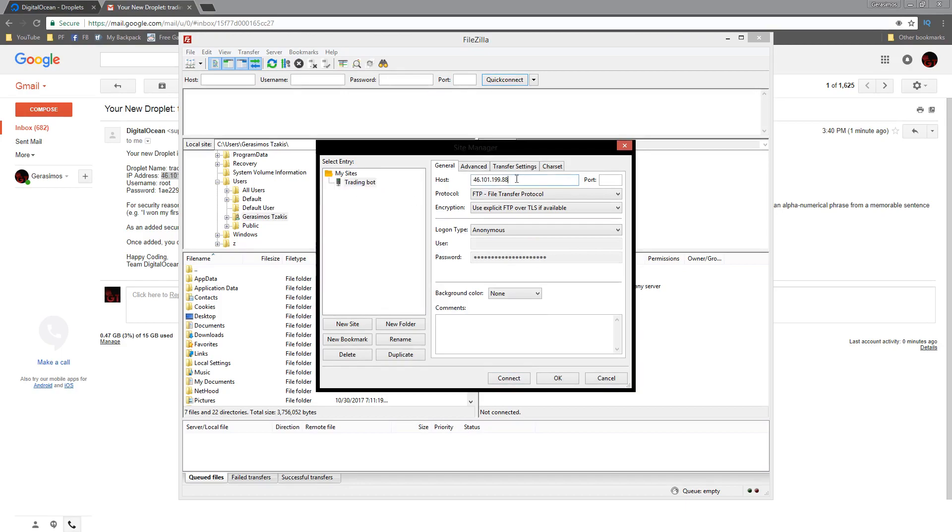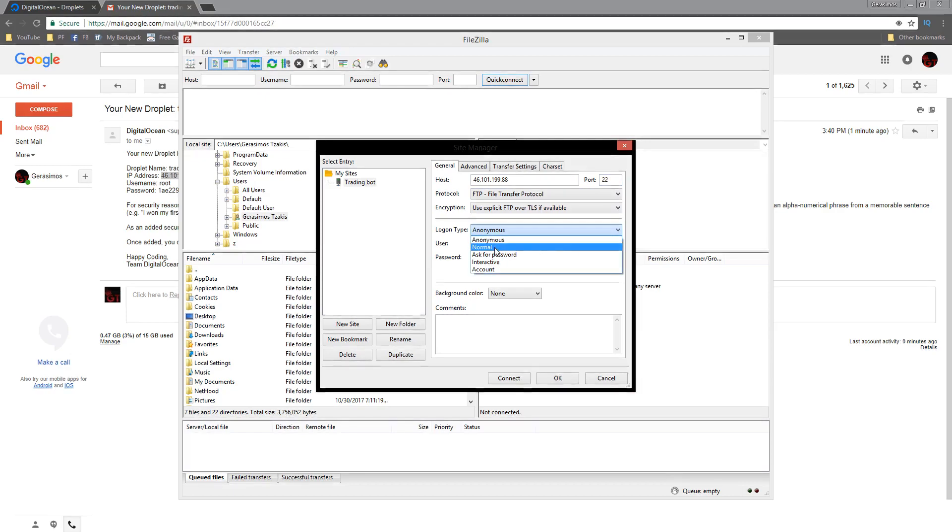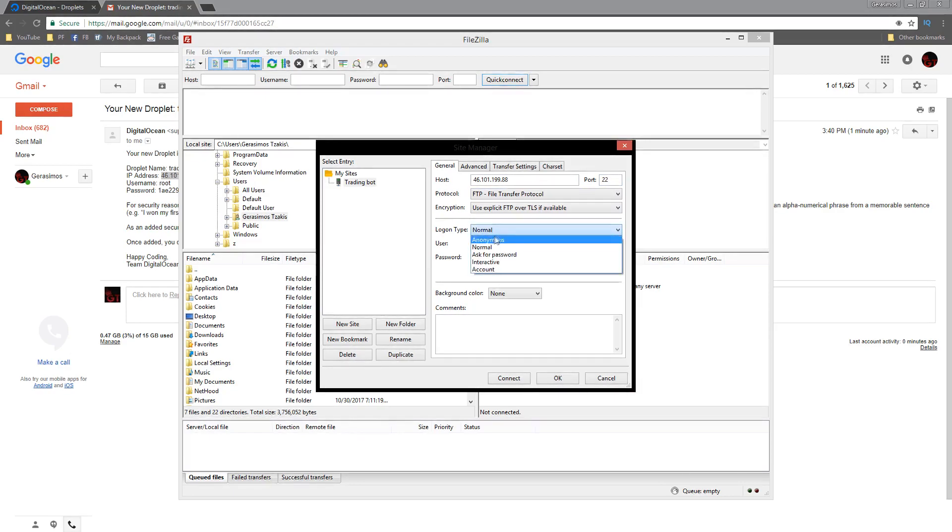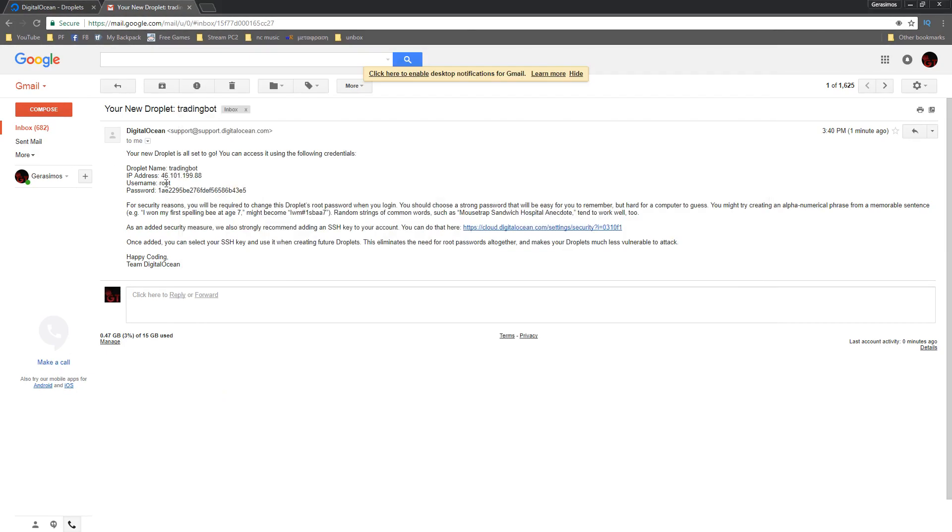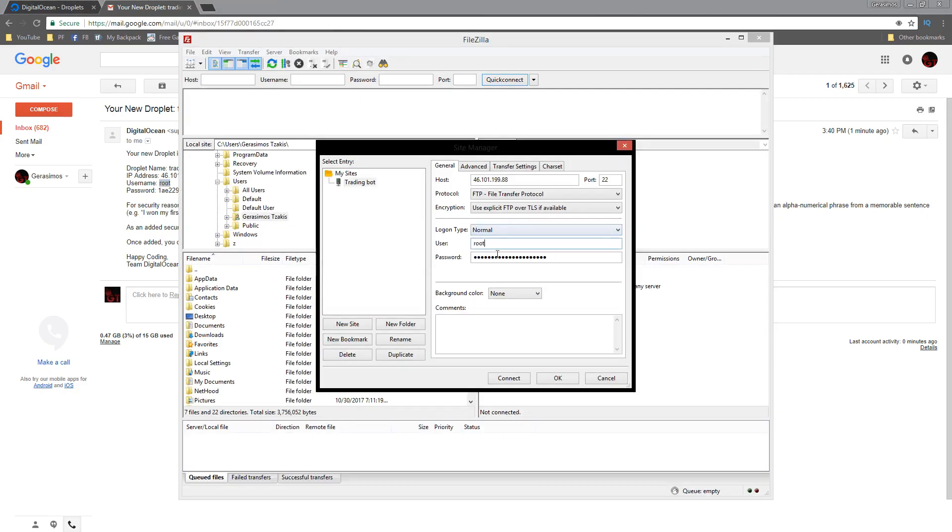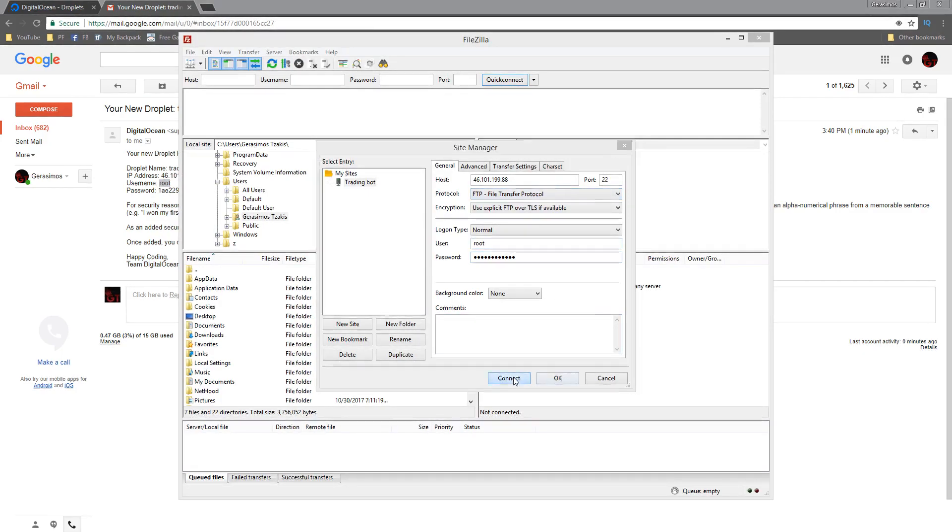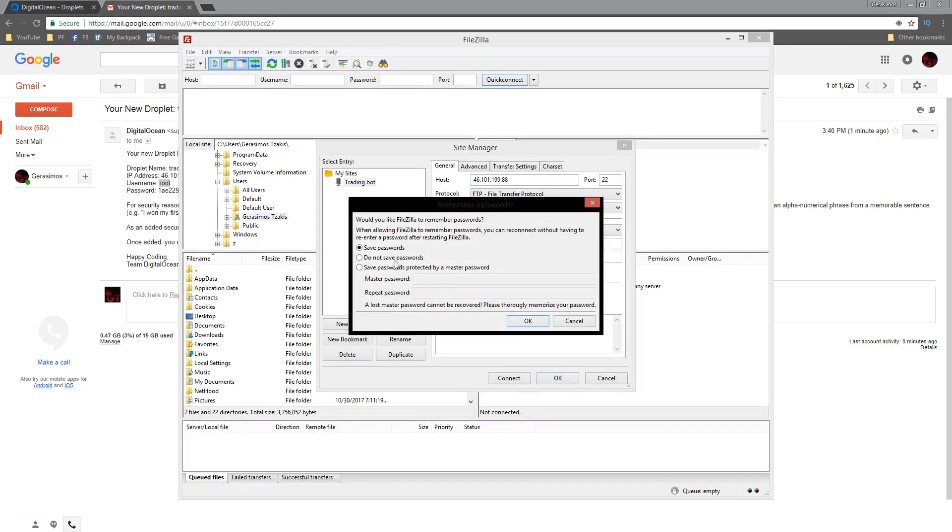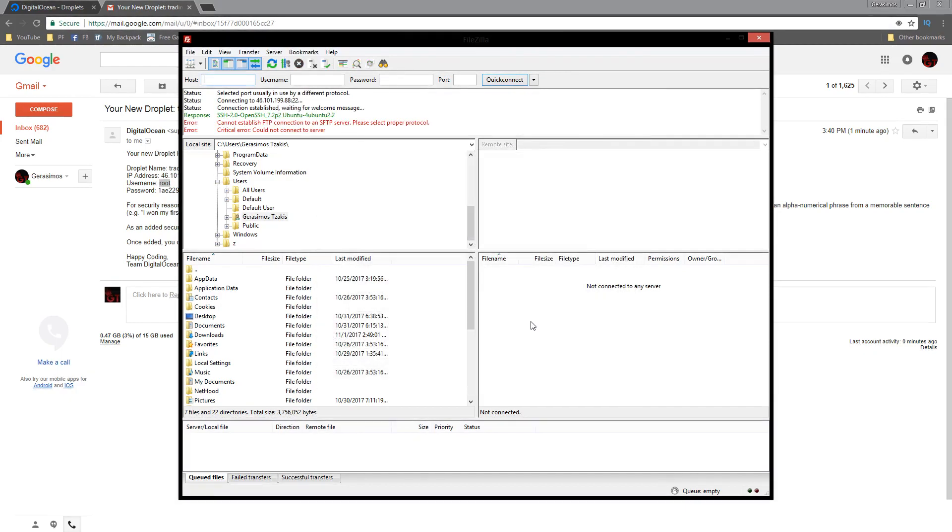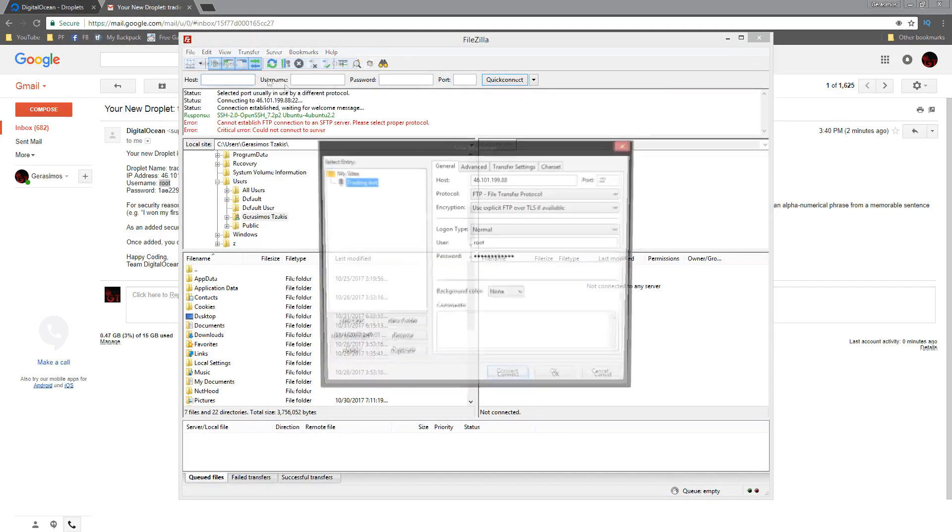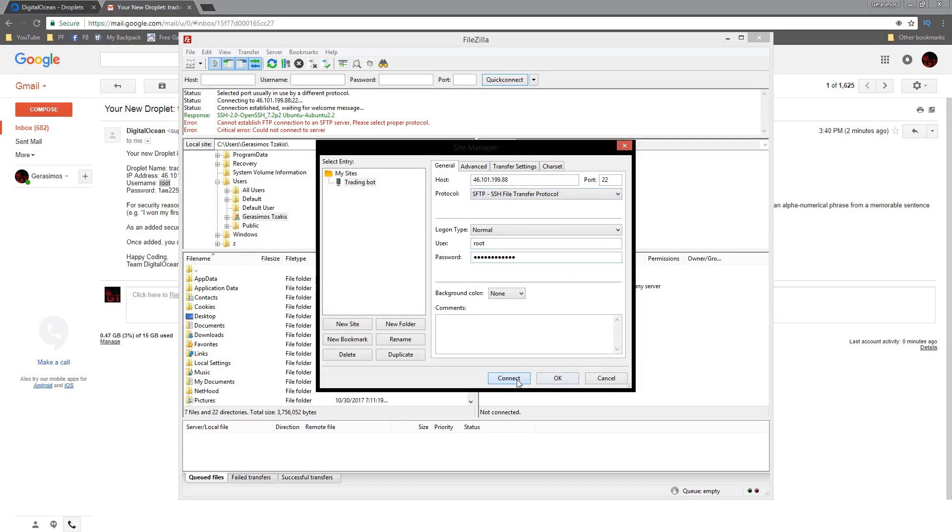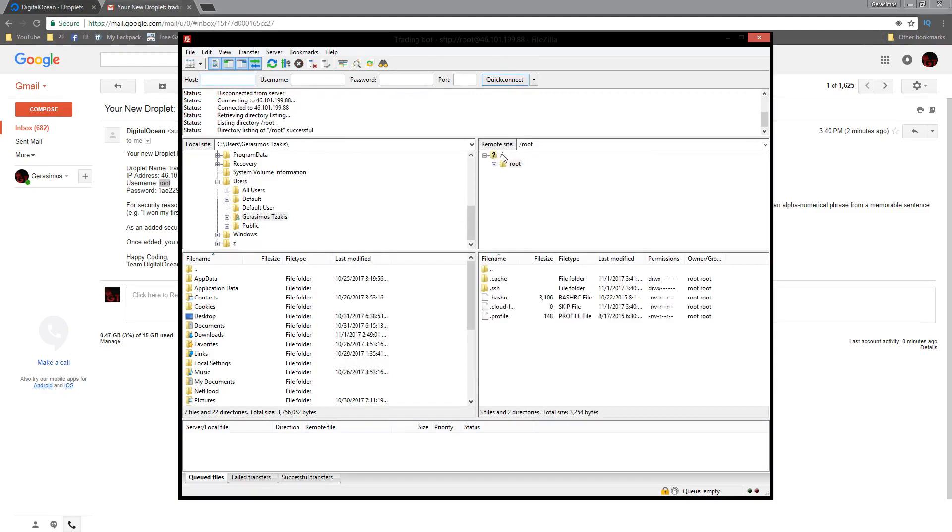Host is gonna be the IP address, the port is 22, we're gonna put the normal login type. We're just gonna be doing the username which is root and let me type in the password that I set. We'll save the password because I trust my computer. It's not an FTP server which is my bad so we're just gonna go ahead and select SFTP and it should be connecting now. As you can see we're in the server on this, so now we're gonna be able to transfer files.